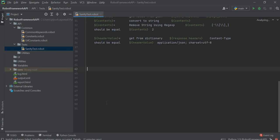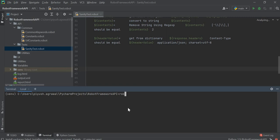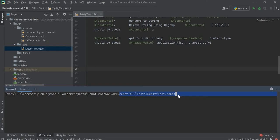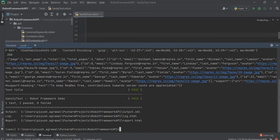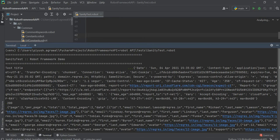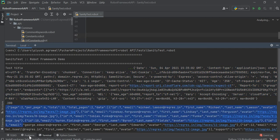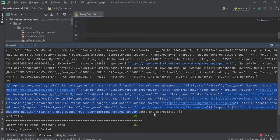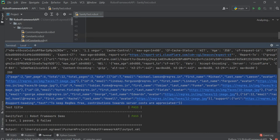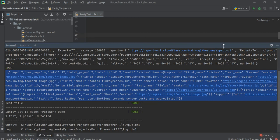Now we will try to execute this test case. Open the terminal and run: robot API/test/filename. We need to provide the complete path to our file, then just press Enter. As you can see, since we wrote Log To Console, it has printed the headers, then the response code, and then the contents — the response body. It has also validated all the different conditions and the test case has passed.